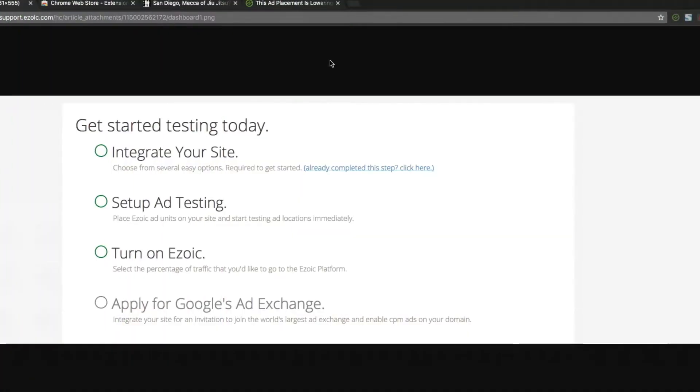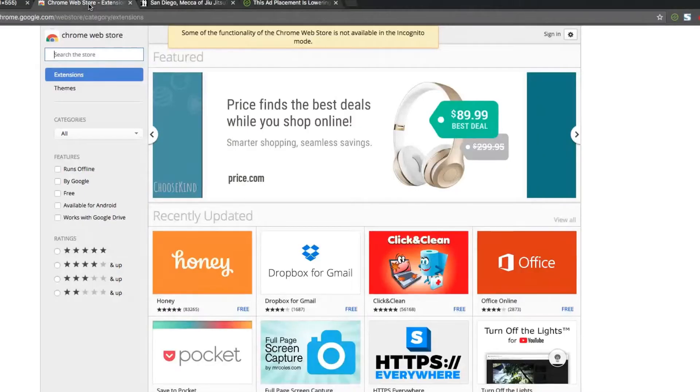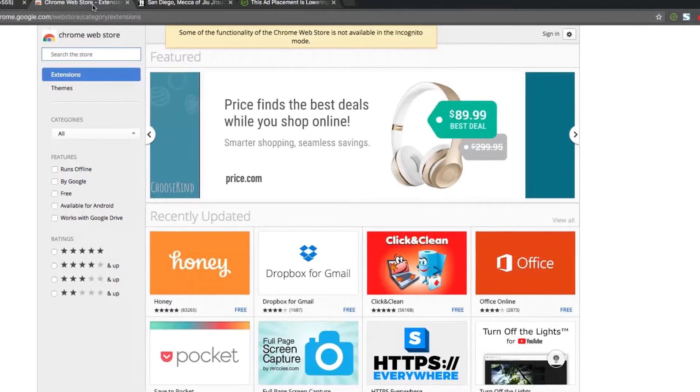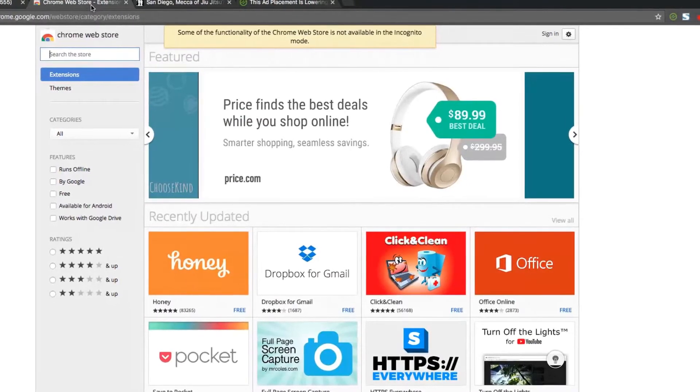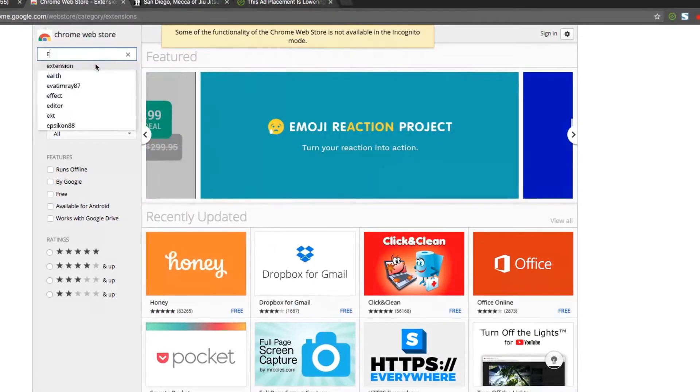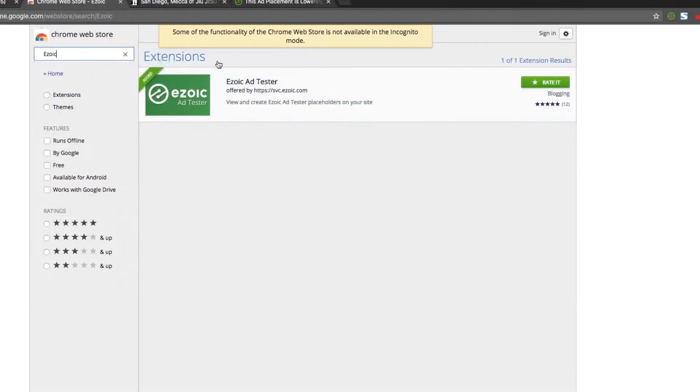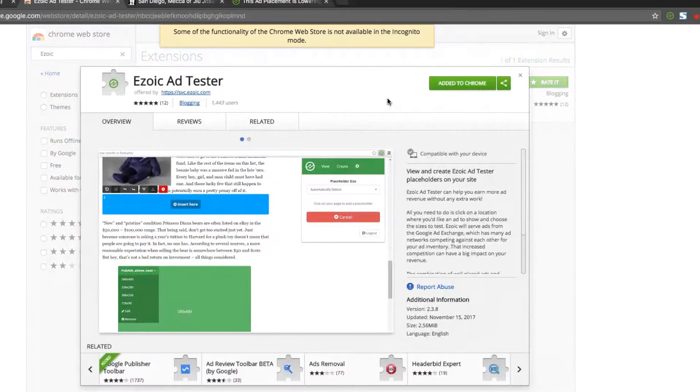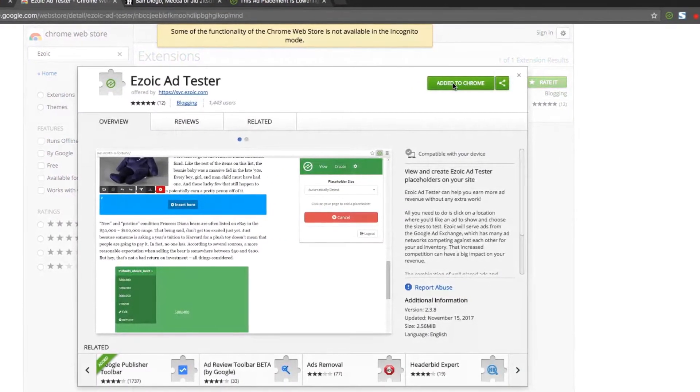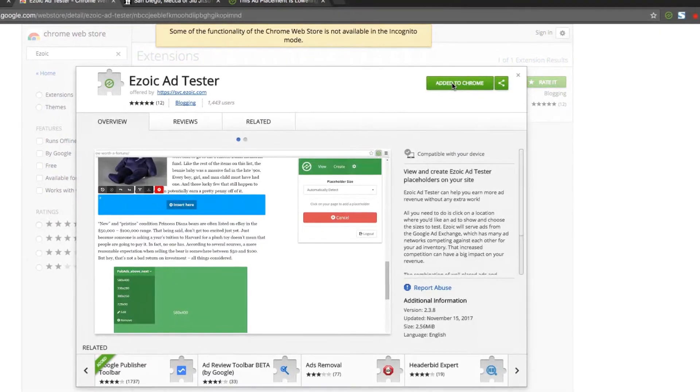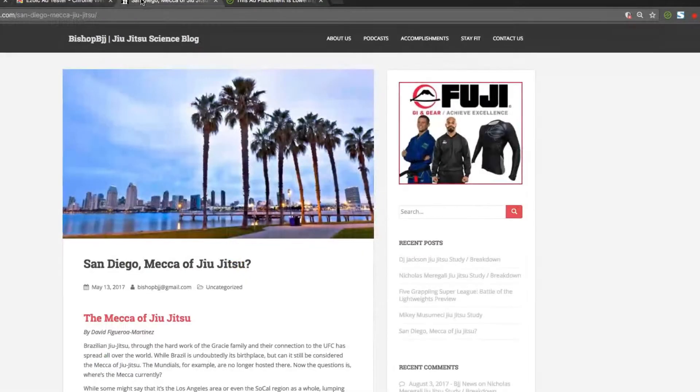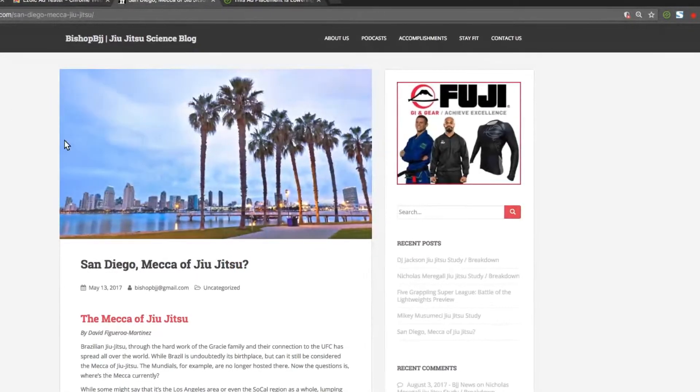Once your site is live with Ezoic, you can access the Chrome extension by downloading it from the Google Chrome App Store. Search for Ezoic in the App Store then install the Ezoic AdTester Chrome extension. Once installation is complete, you can navigate to your website to begin using the extension.